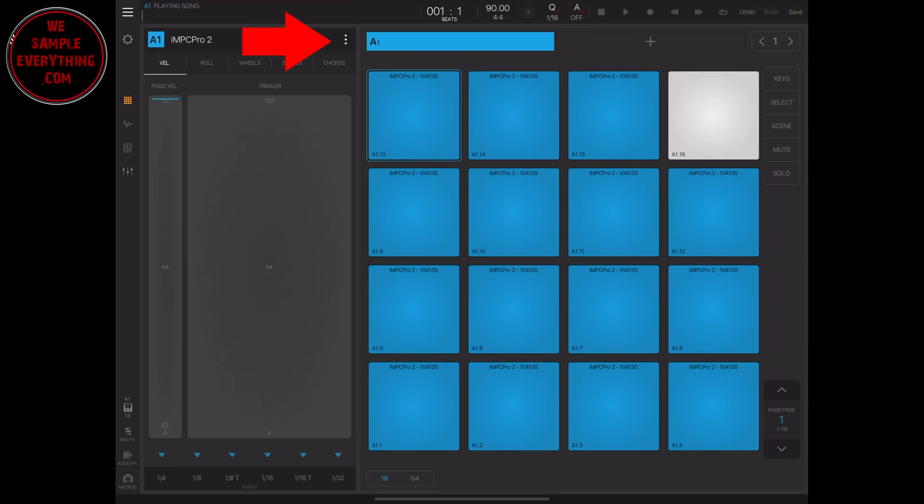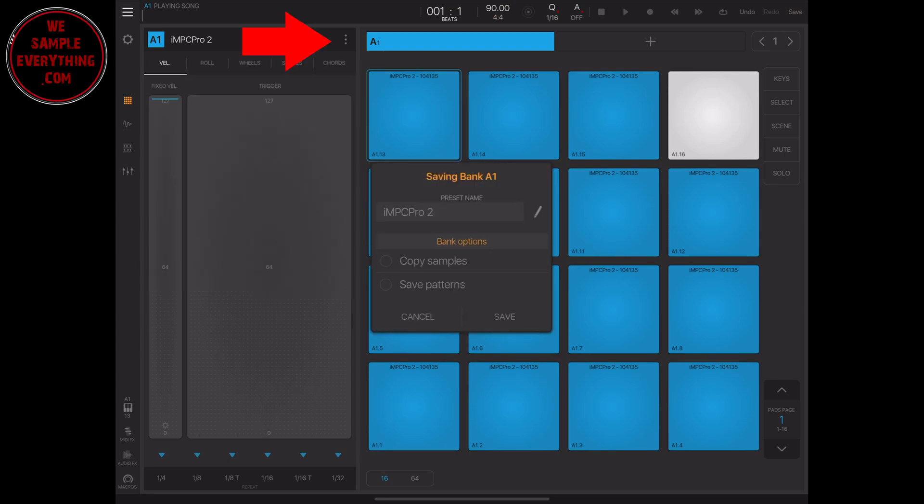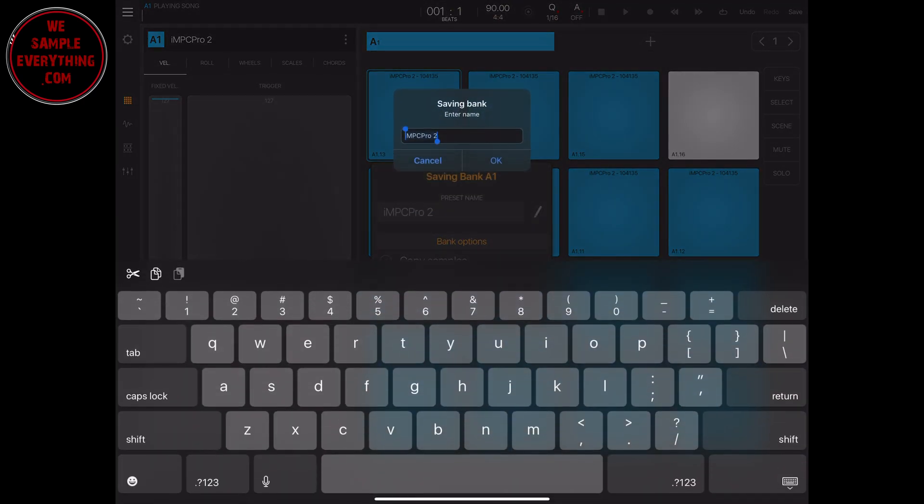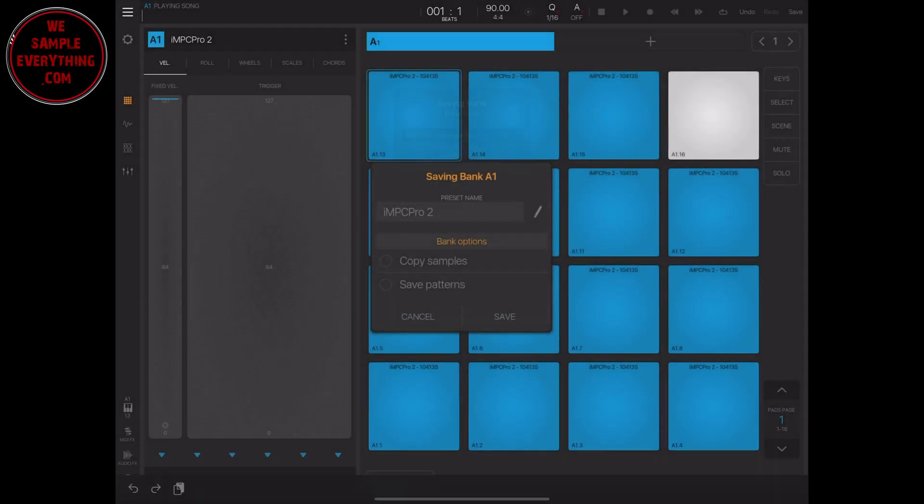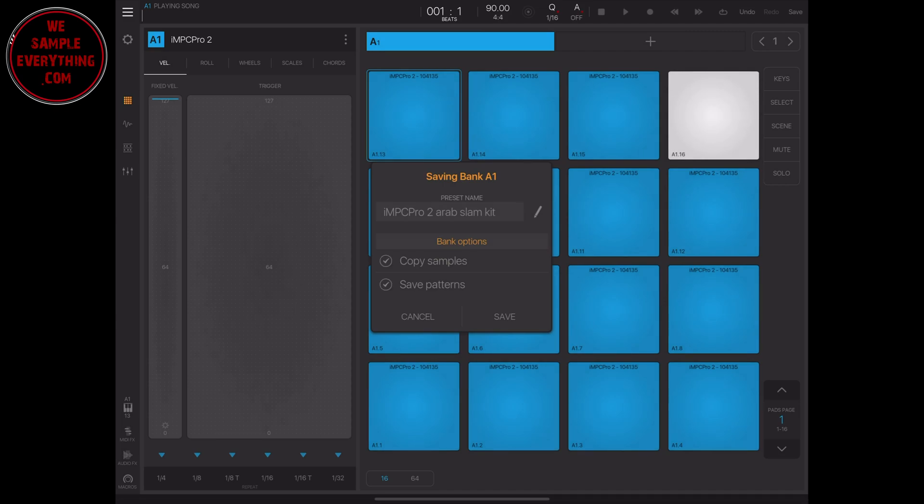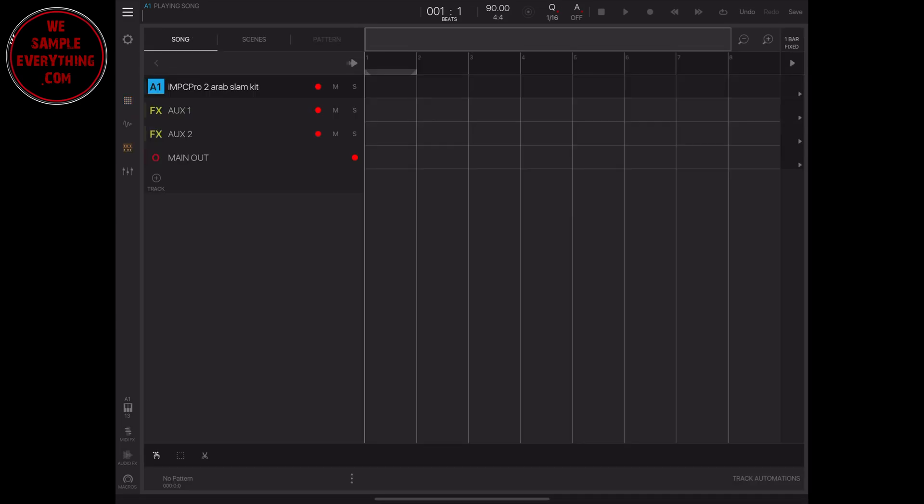Now you just come up here and you want to save the bank, so I name it what it is—it's the Arab Slam Kit. And you want to make sure to copy these so the sample is always in there.